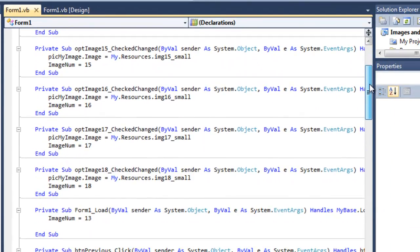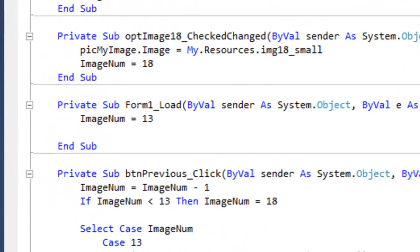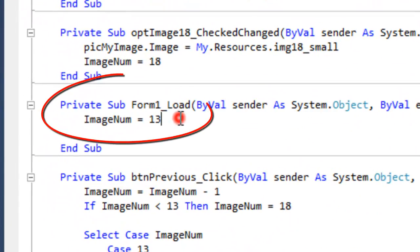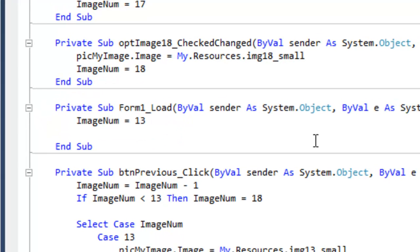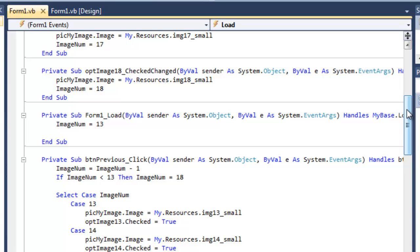Then in the form load, I set image number equal to 13, the first picture I wanted to display. That was the default picture.